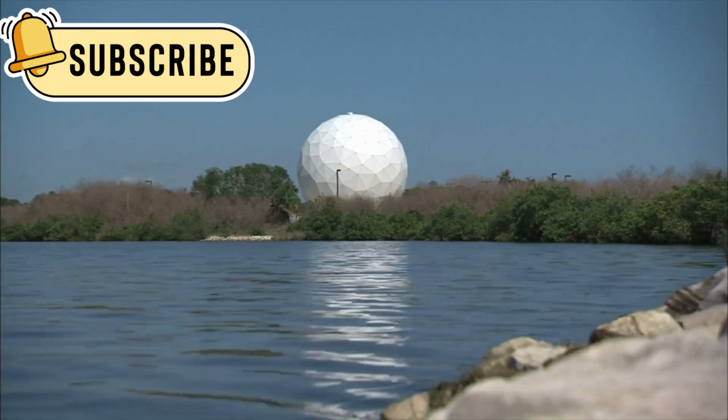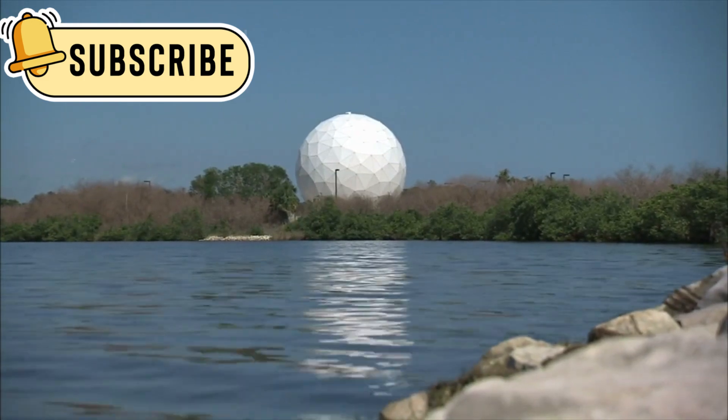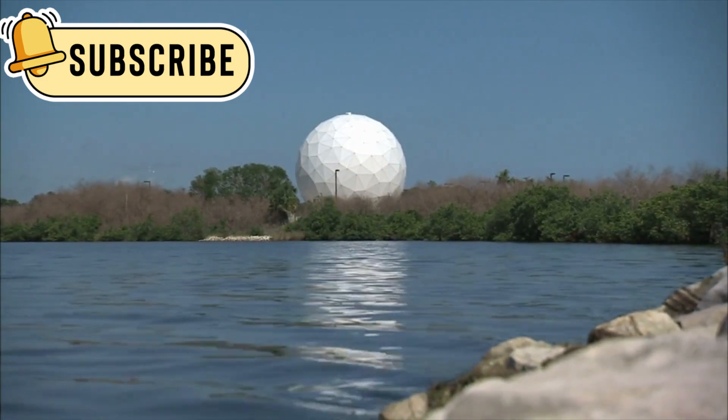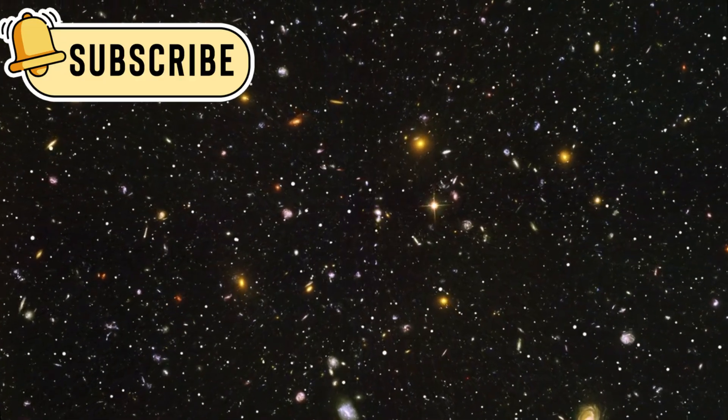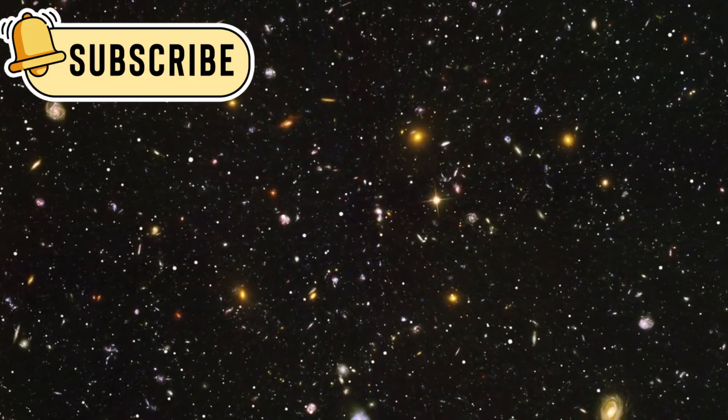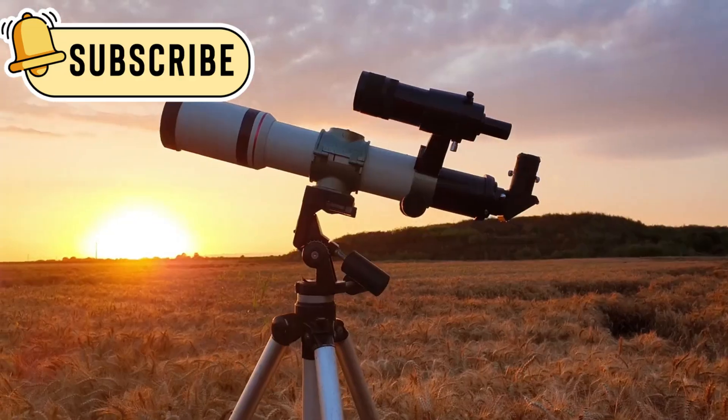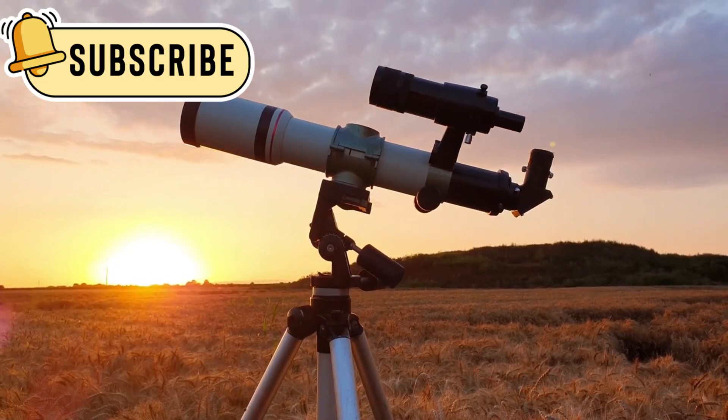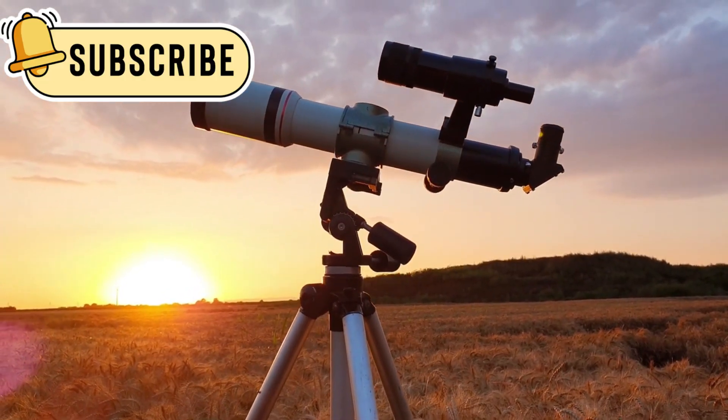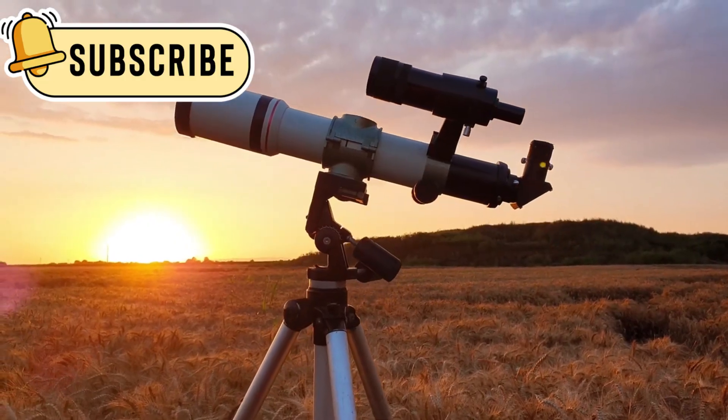NASA's James Webb Space Telescope was built to look deeper into space than any tool before it. It catches faint stretches of light from billions of years ago. In its early observations, Webb recorded something so crazy it shook even the calmest space scientists.